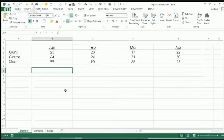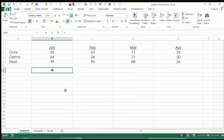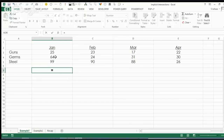So speaking of things that you teach people, everybody's obsessed with VLOOKUP and everybody wants to learn VLOOKUP, but sometimes you don't necessarily need a VLOOKUP. So if you haven't heard of something called the Intersection Operator, I'm going to show you what that does right here and now. We've got guns, germs, steel, January through April. If I want to retrieve the intersection of, say, February and steel, here's how I might do that.